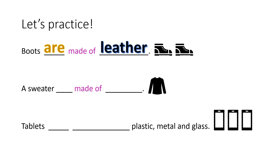The next one. A sweater, made of. Okay, a sweater means it's singular. So, is. A sweater is made of wool. And finally...